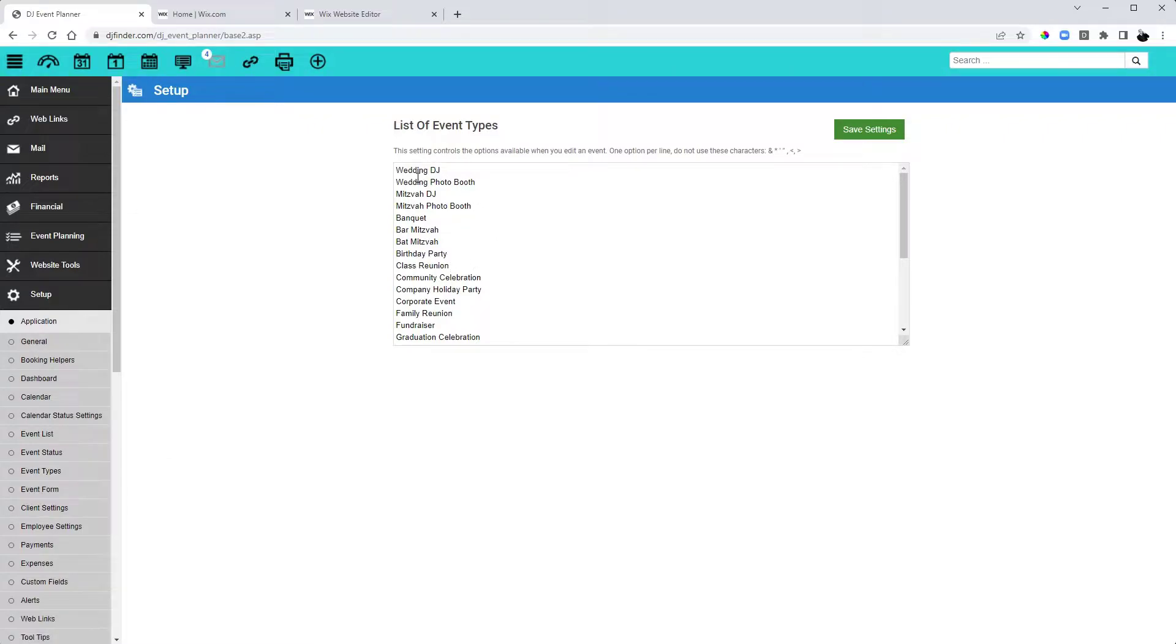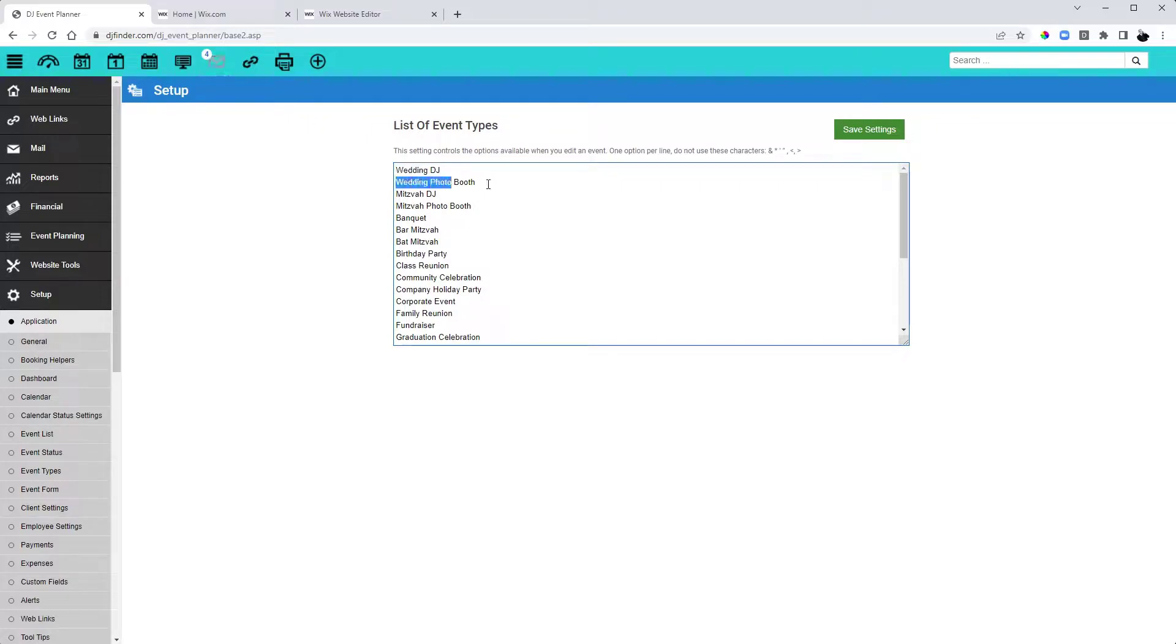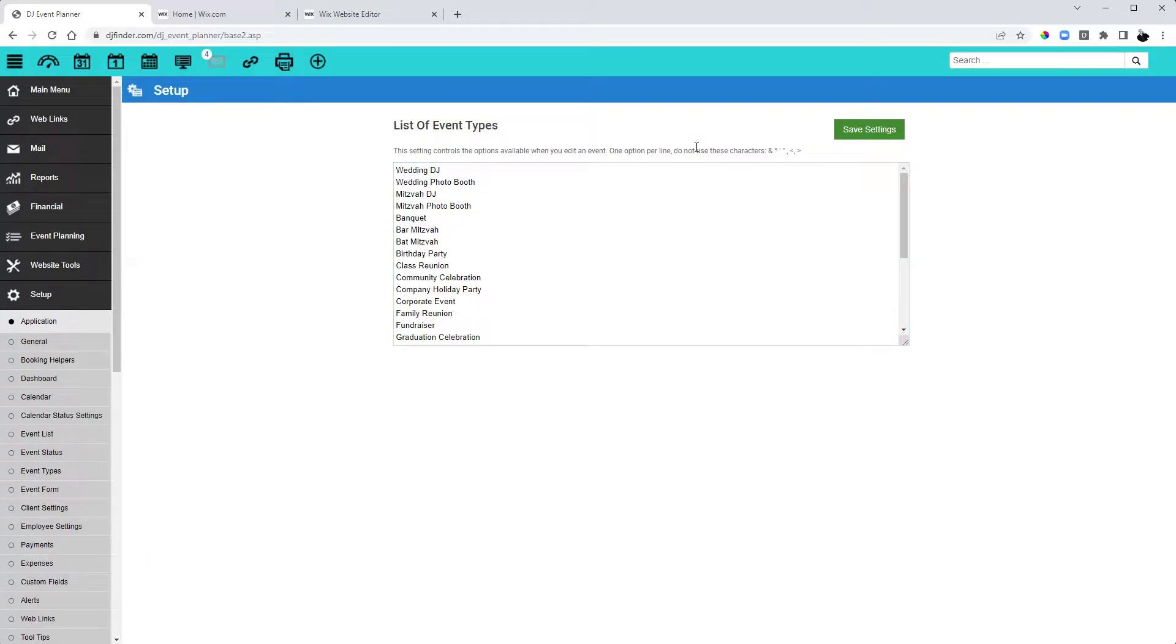Here you can edit this list as needed. You'll notice here that at the top I have Wedding DJ and then Wedding Photobooth. For example, if I had a DJ brand and a Photobooth only brand. Once you're done editing those event types, click on Save Settings.